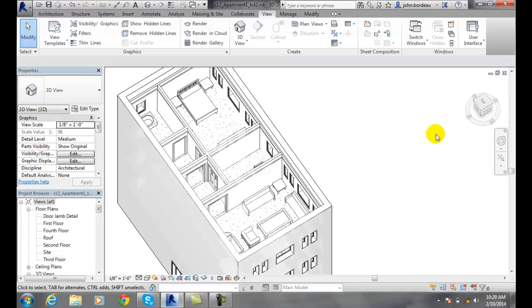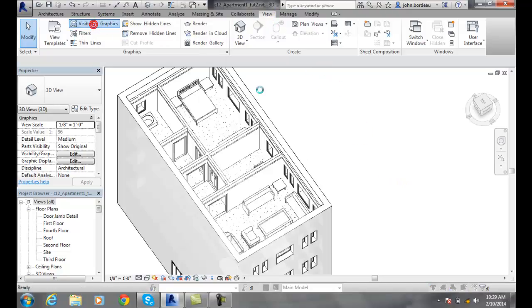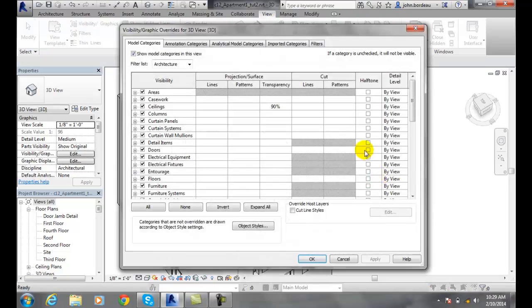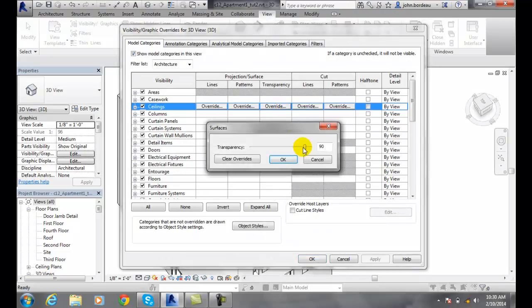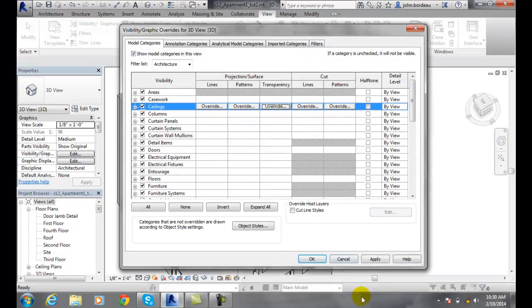Then I want to put my visibility back the way it was. I just go up to view. Visibility graphics. I come back to my ceilings. I set it back to zero. And I'll hit apply.